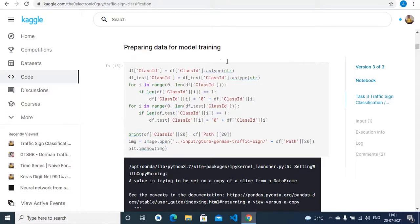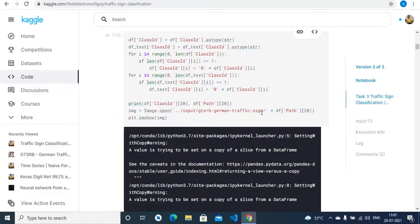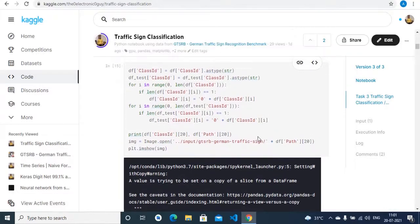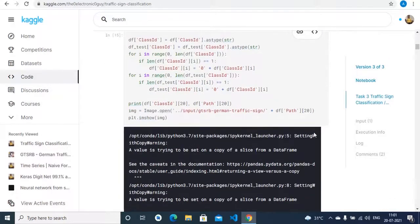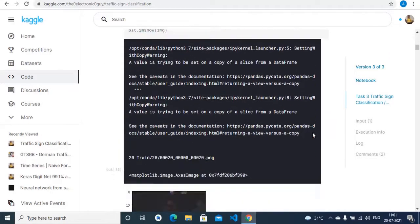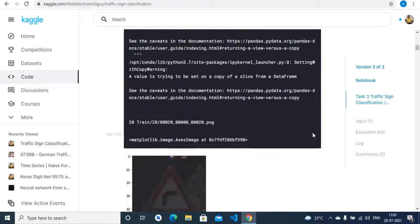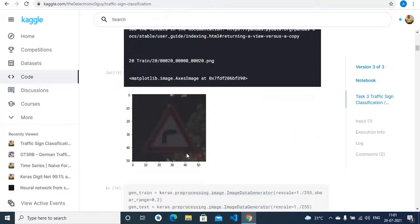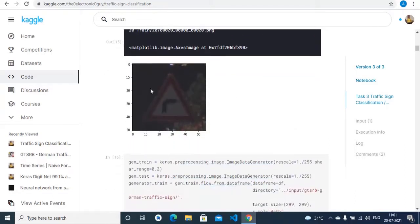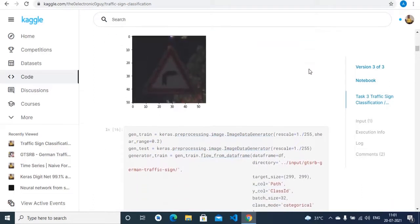We have done some pre-processing before training our model, and we have printed an image here. These are the kind of images we have in both train and test sets.